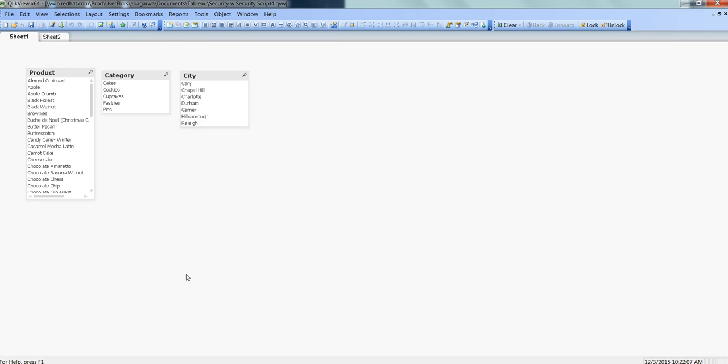Within component security, you can actually hide or show particular components based on user credentials. Components include sheets within a QlikView document, list boxes, and charts.